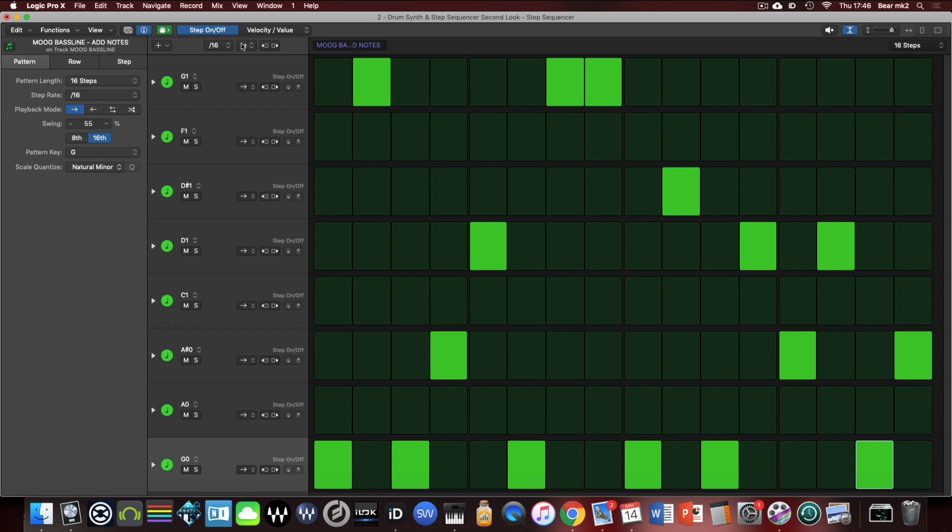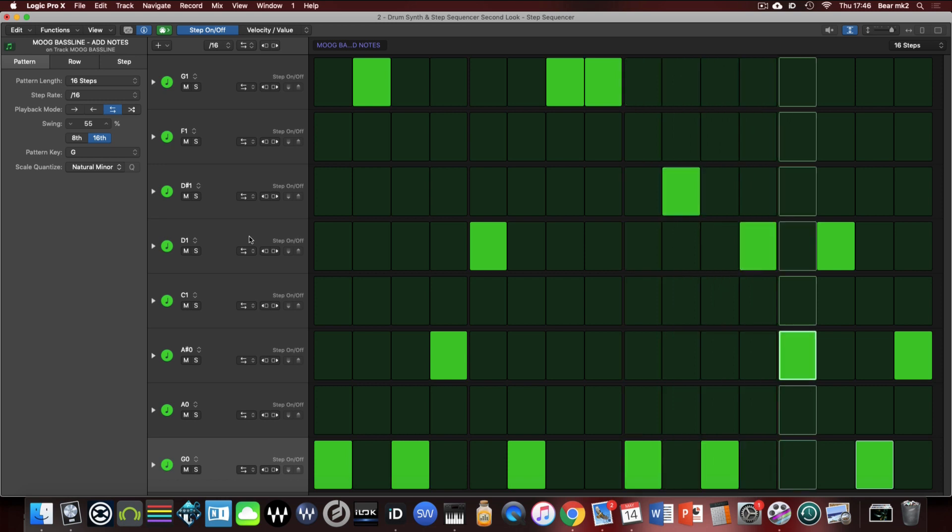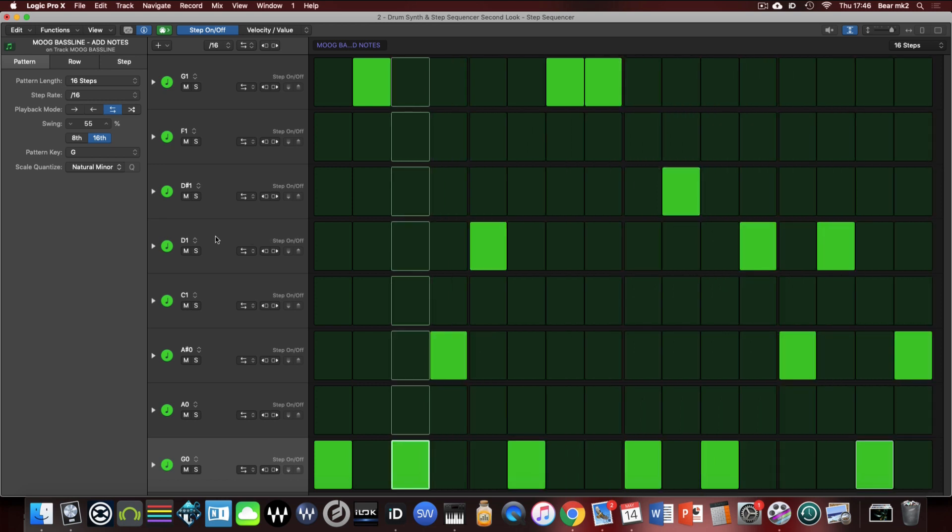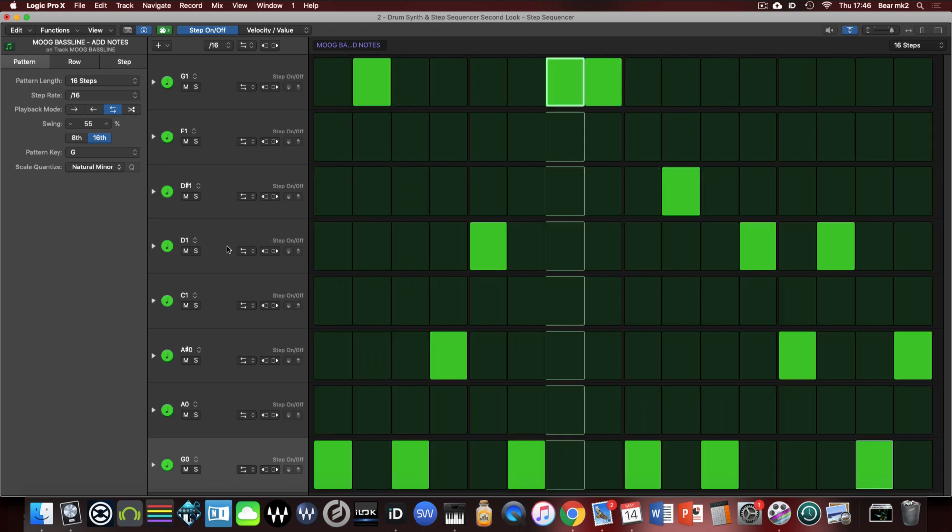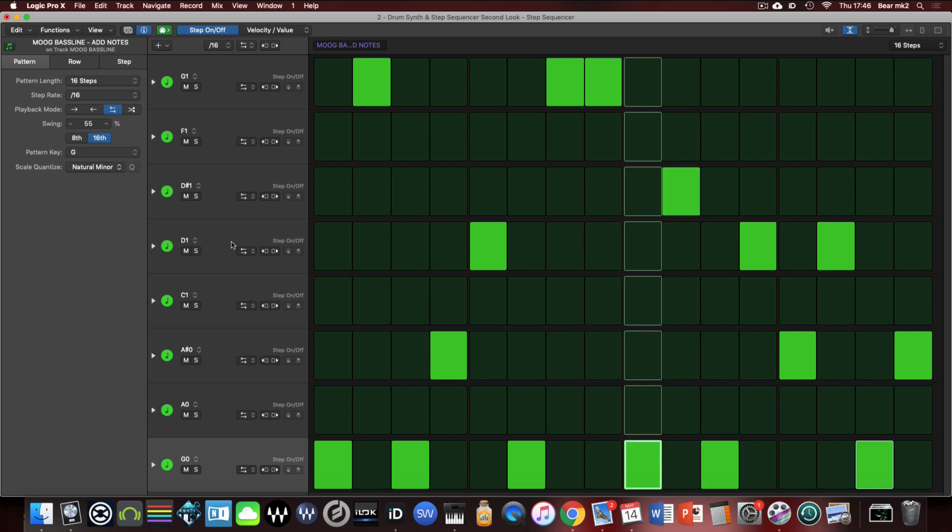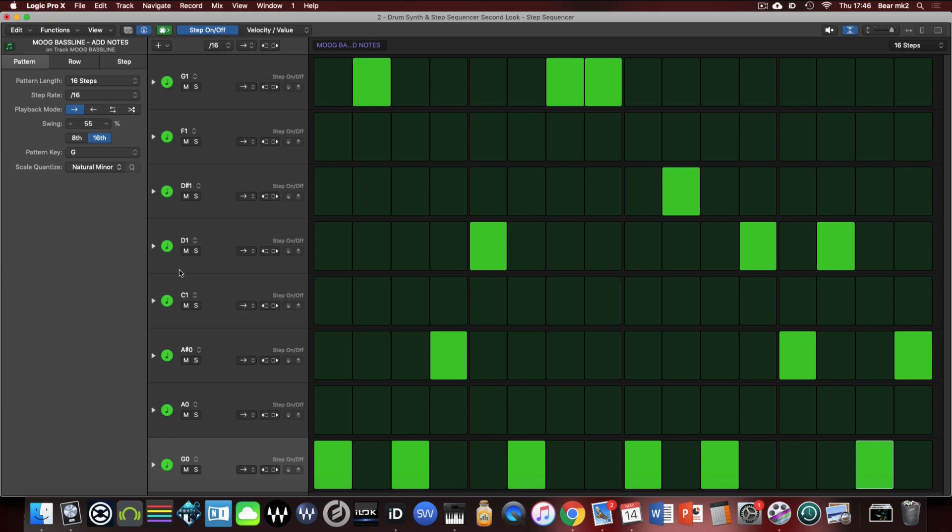One of the cool things that we didn't look at as well particularly was the fact that although we have the direction so we could make that play forwards backwards or forwards and backwards for all of them. Let's just hear that playing that sequence forwards and then backwards.